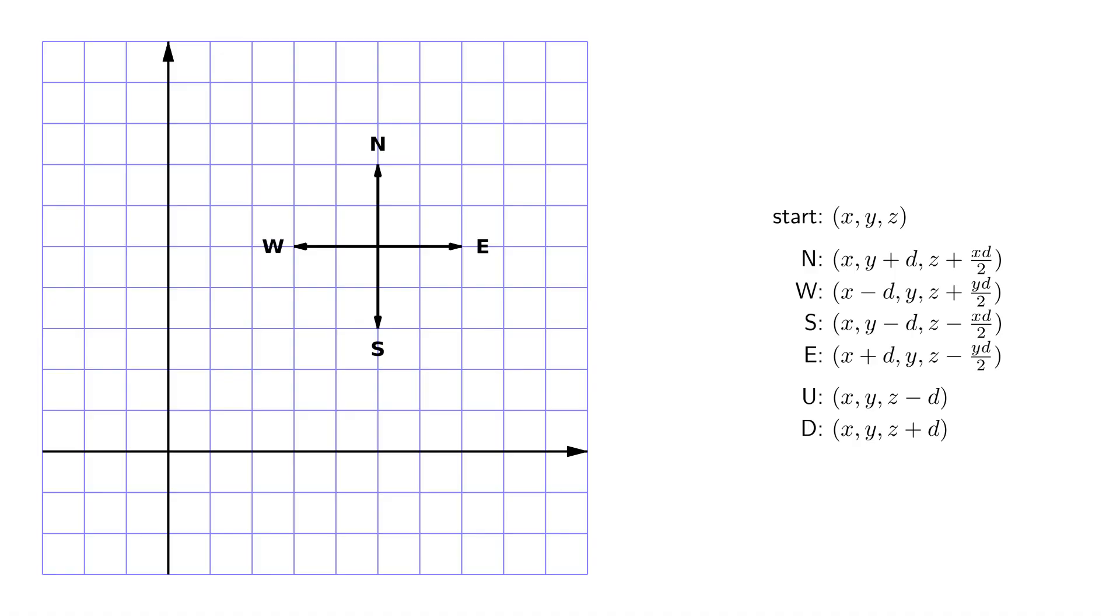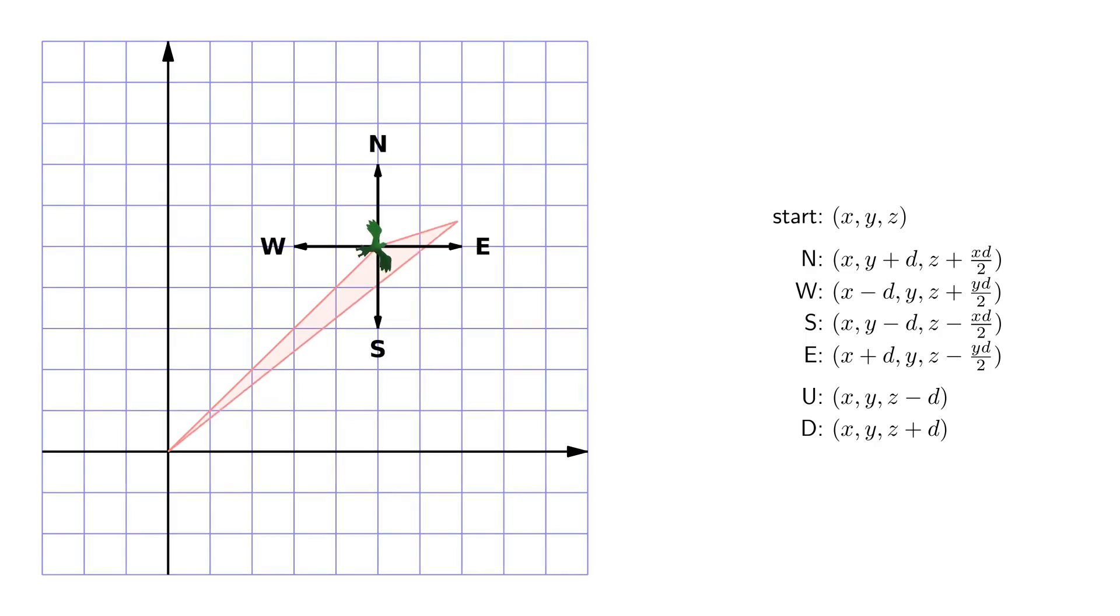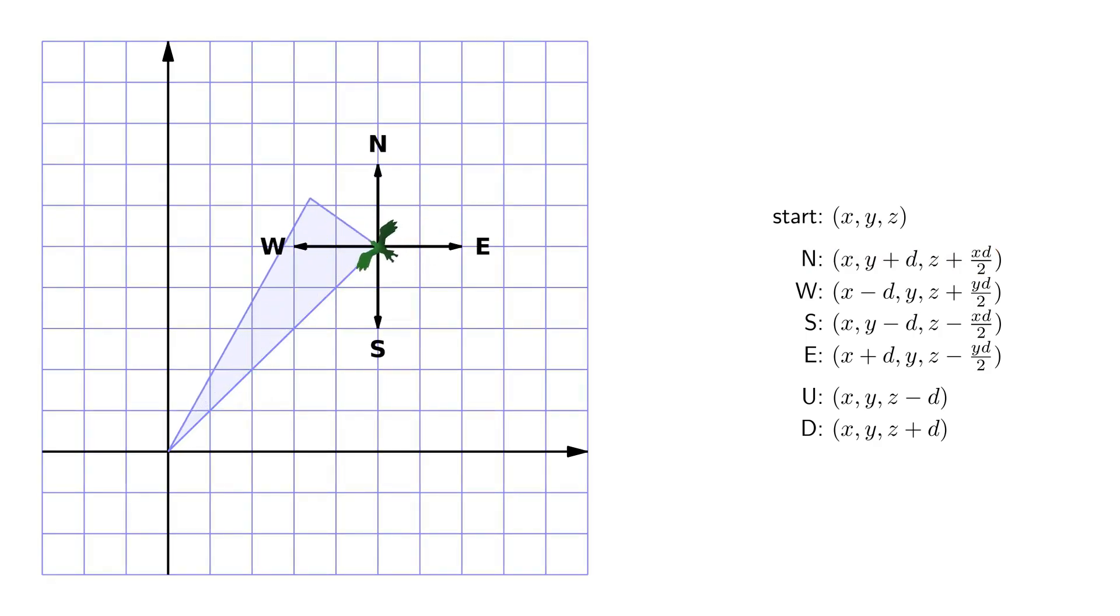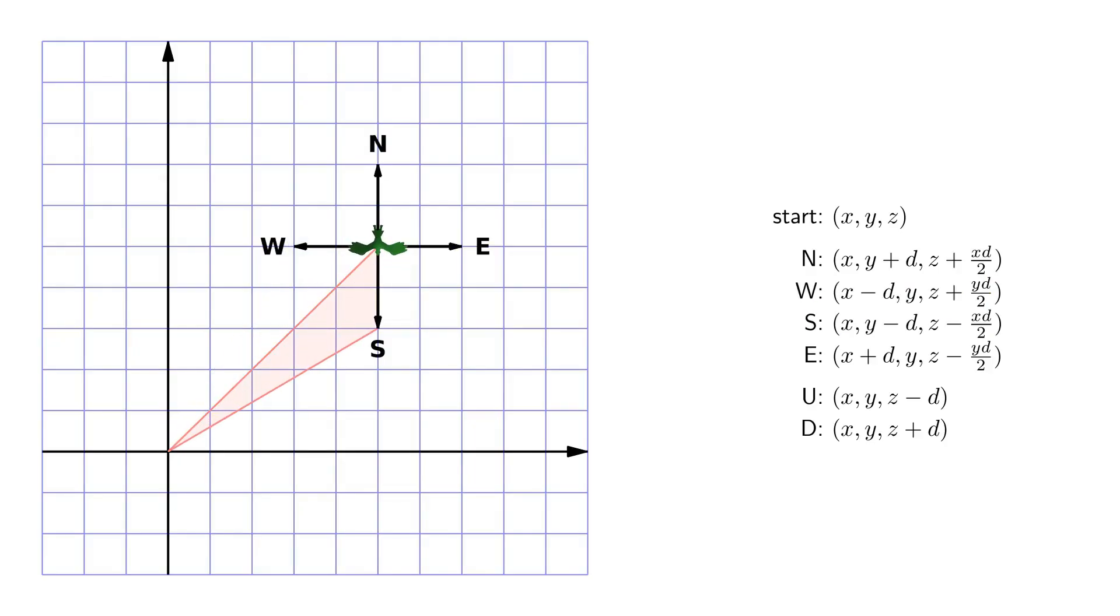Moving north, east, south or west also changes our Z coordinate. The formulas look strange at the first glance, but the idea is actually simple.